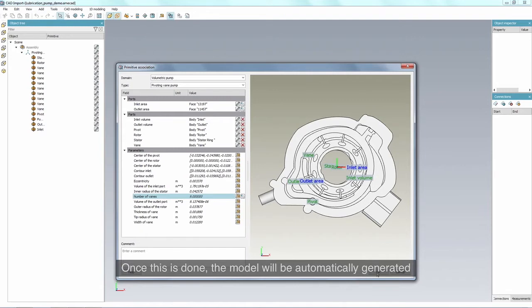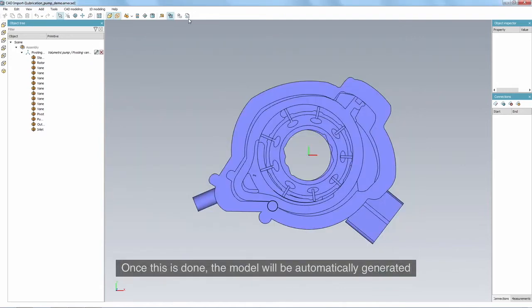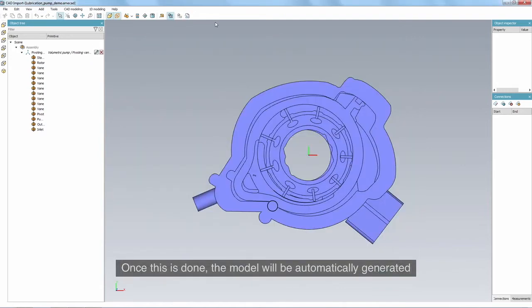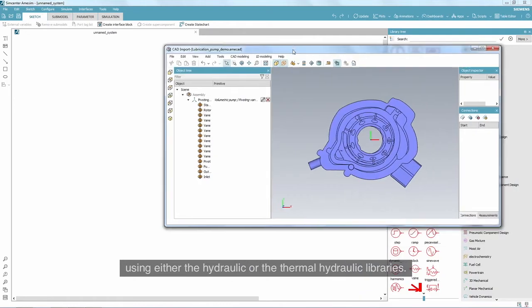Once this is done, the model will be automatically generated using either the hydraulic or the thermal hydraulic libraries.